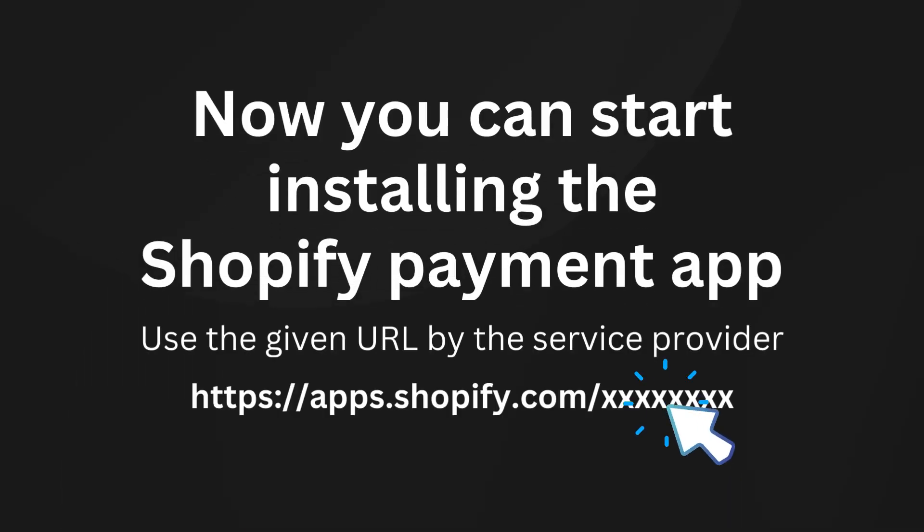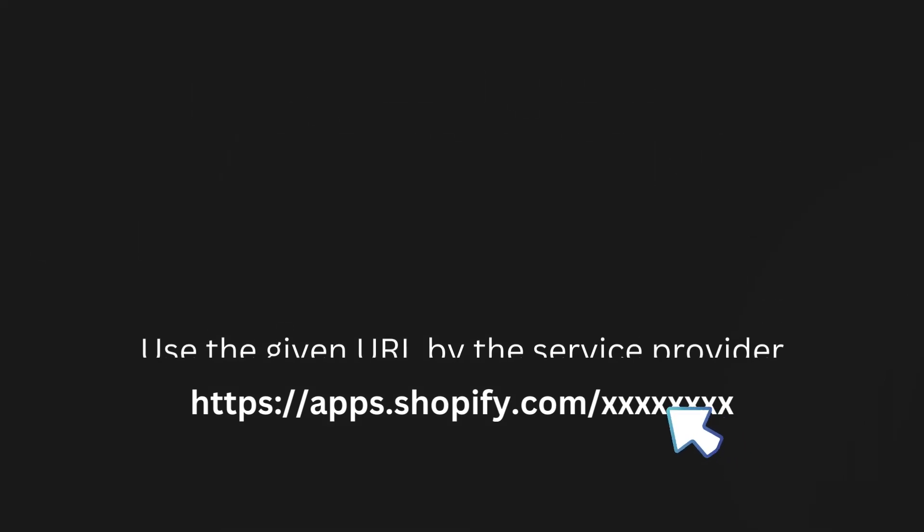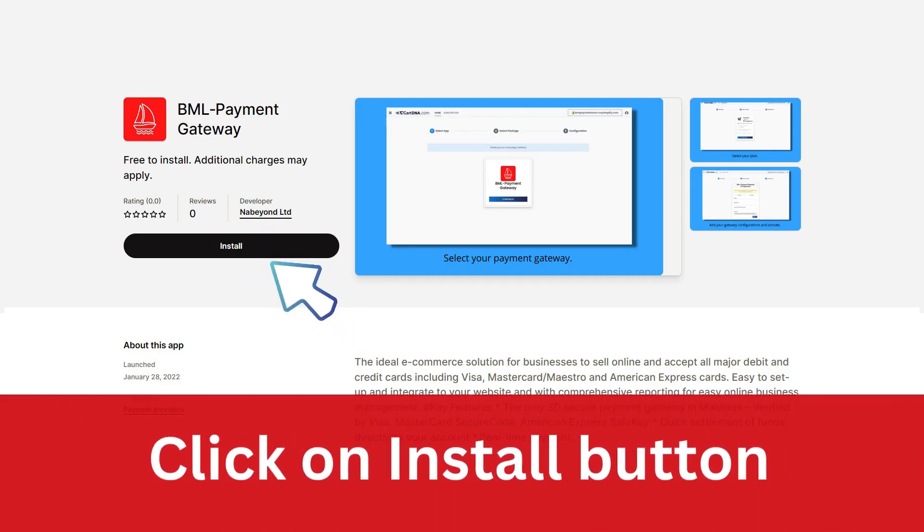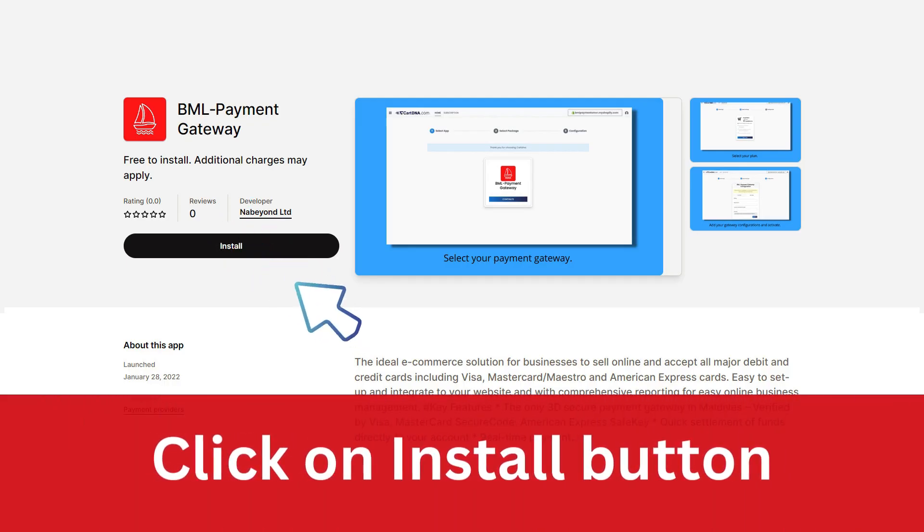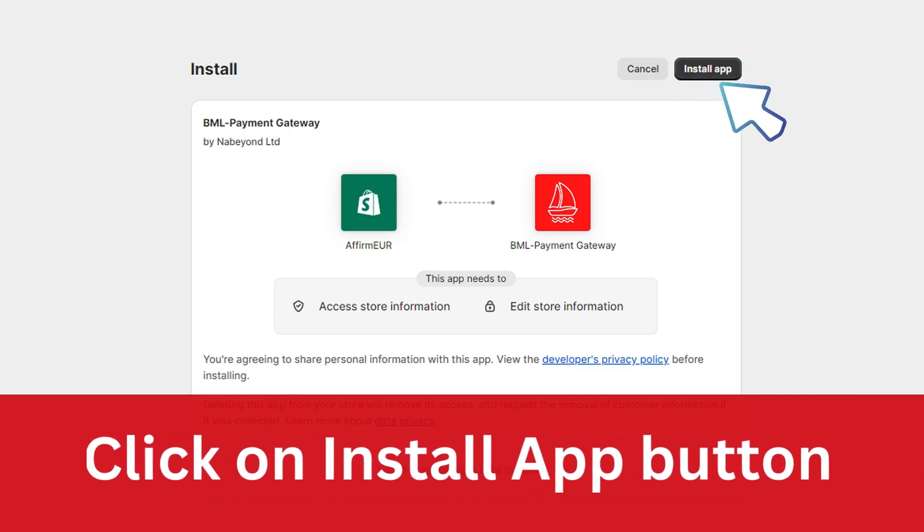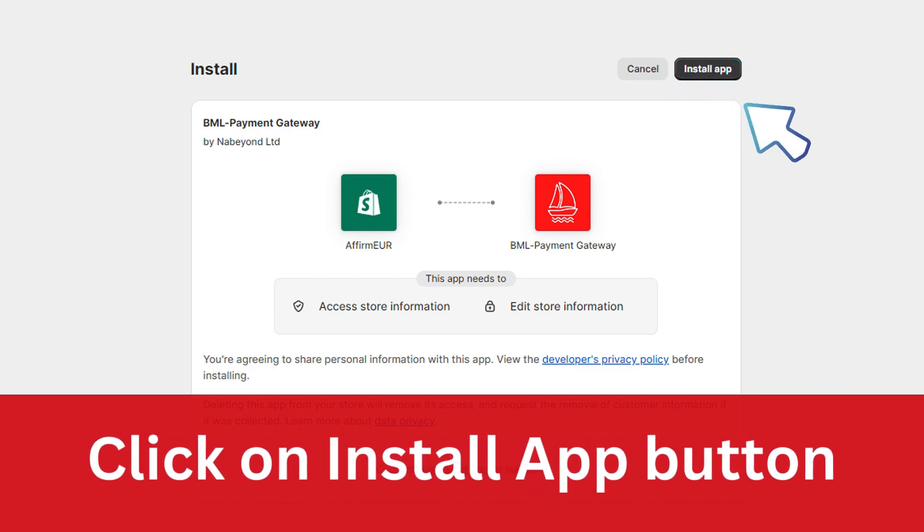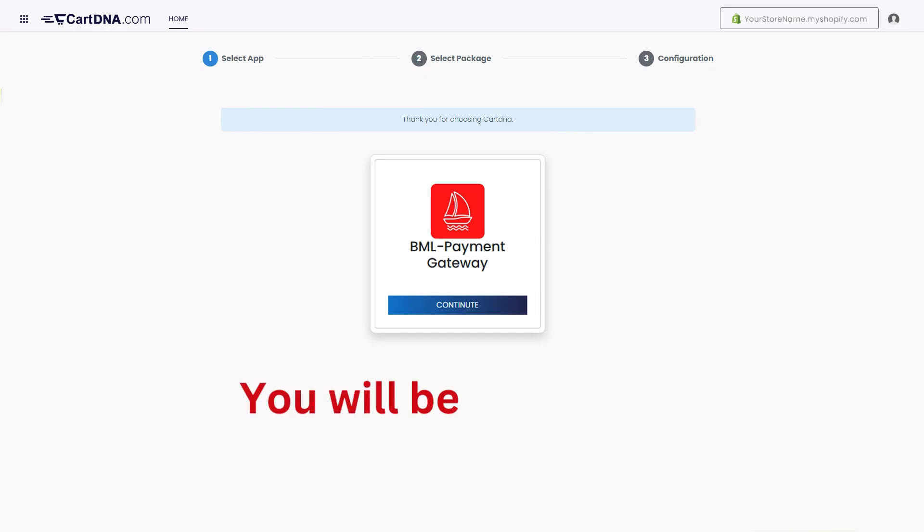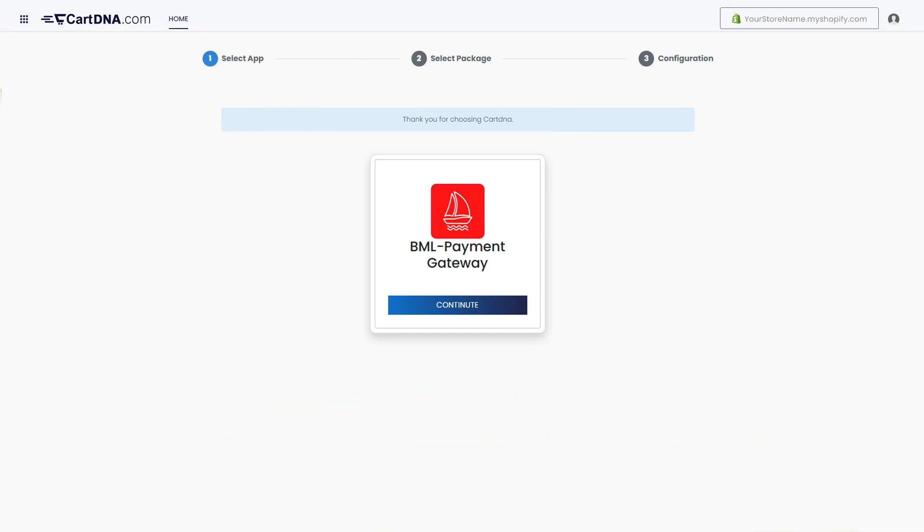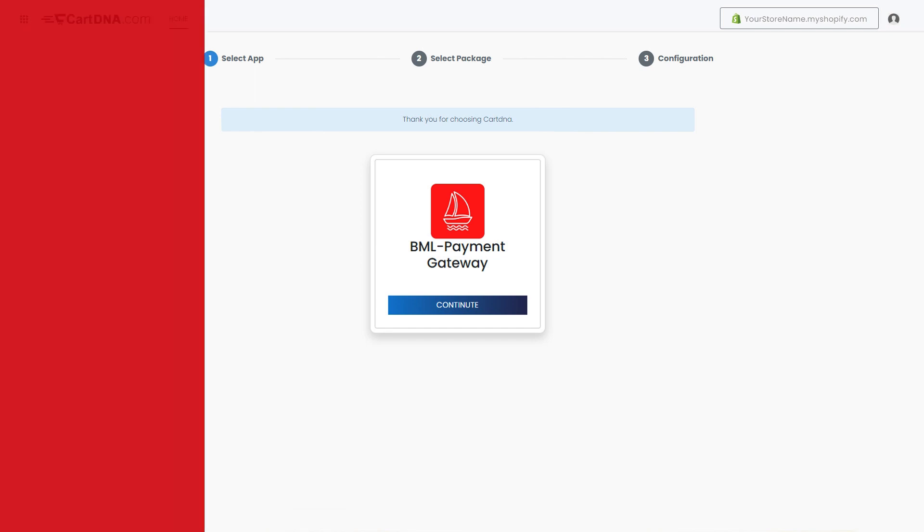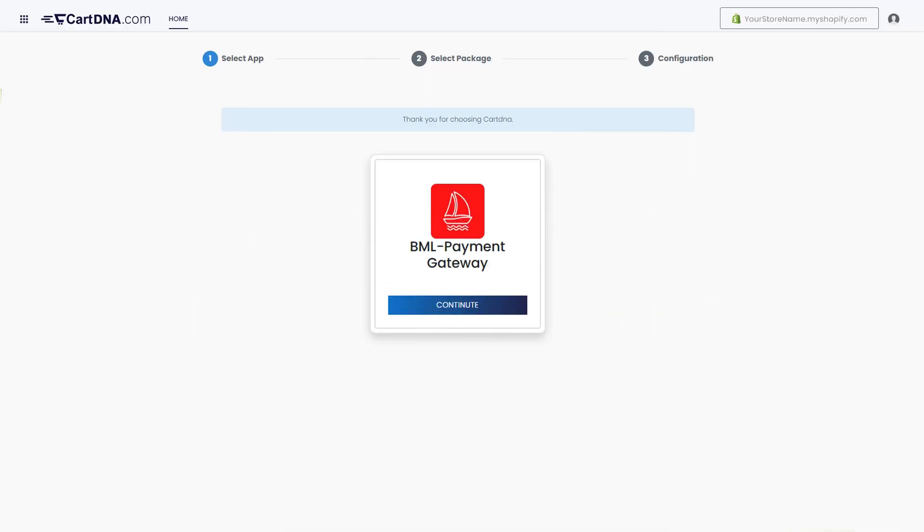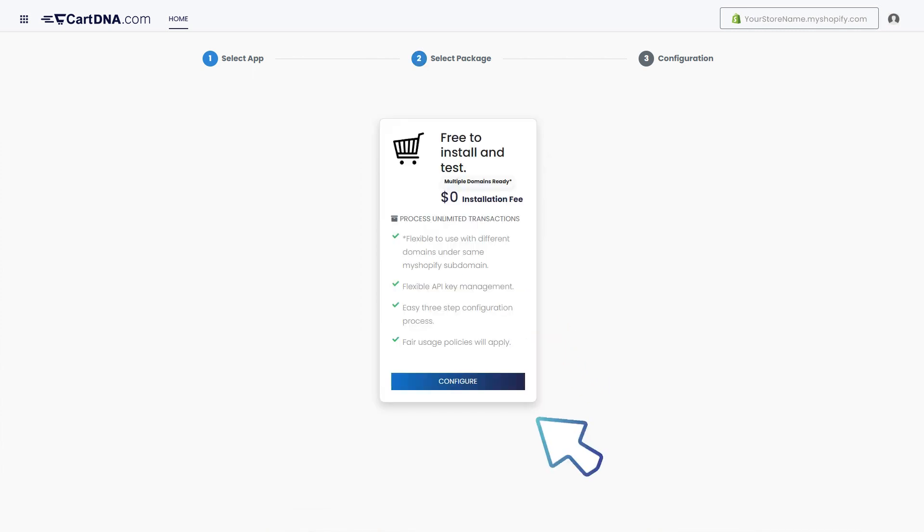Now you can start installing the Shopify payment app. Click on the install button, then click on the install app button. You will be redirected to the app configuration portal. Let's configure the payment app. Click on the continue button to go to the next step. Click on the select plan button.